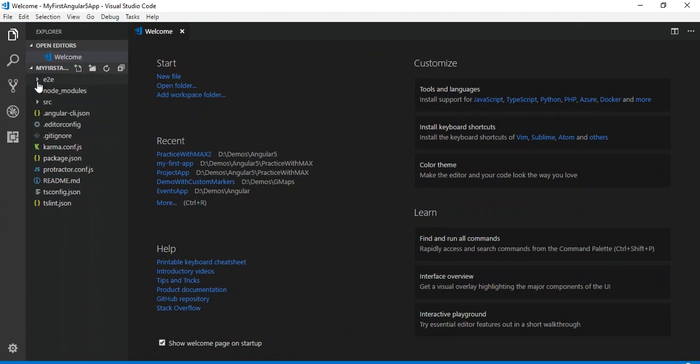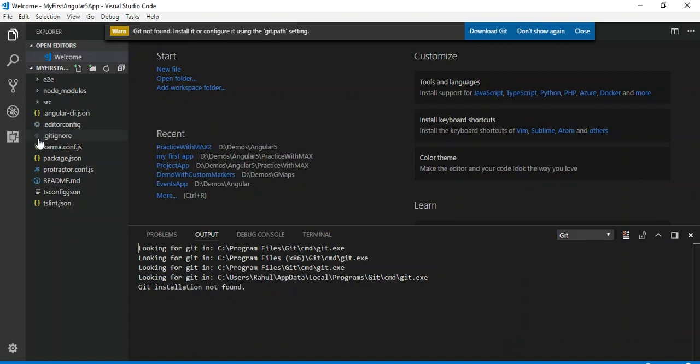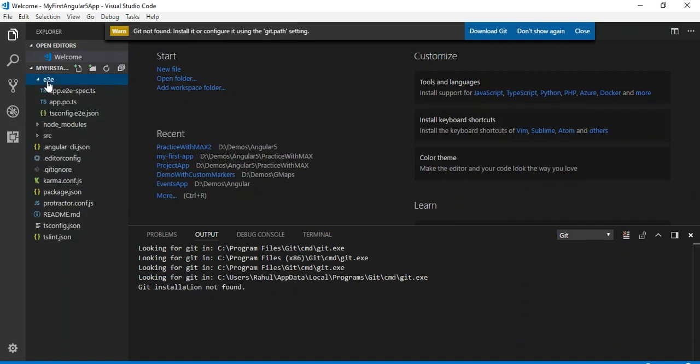You can see there are a lot of files which Angular CLI created for us. Most of them are required to configure the project. First, the e2e folder - this e2e folder is required for end-to-end testing, which we will discuss in detail in later video sessions.